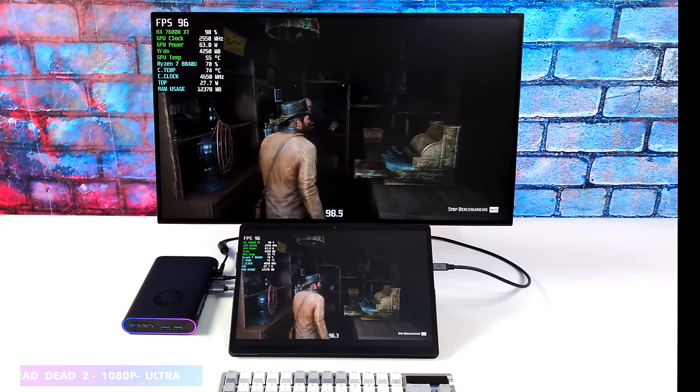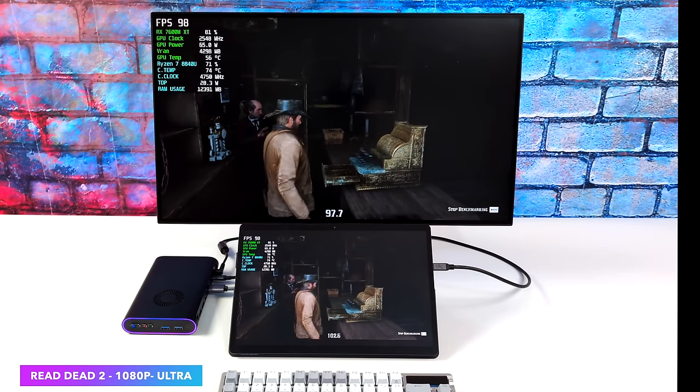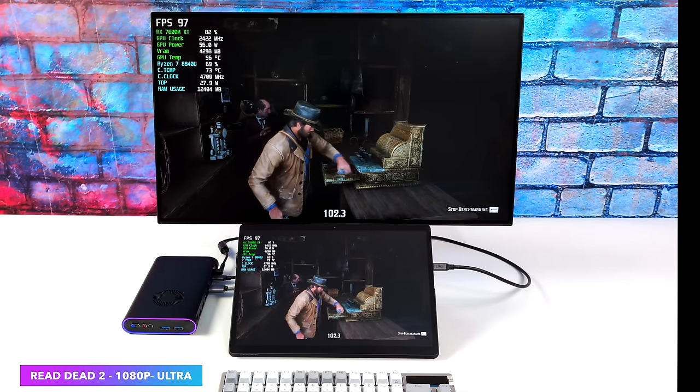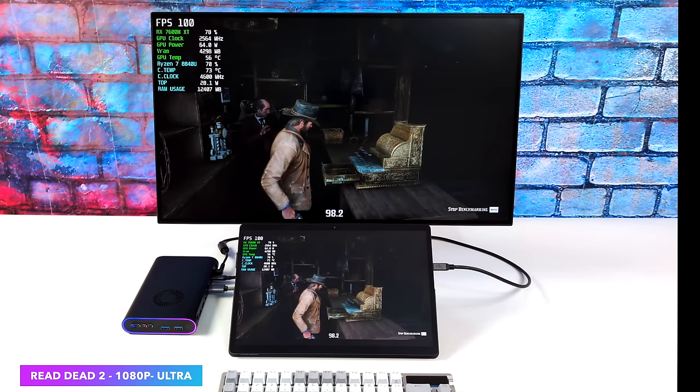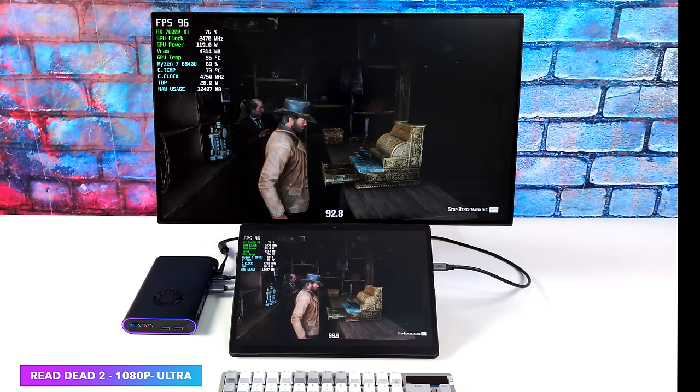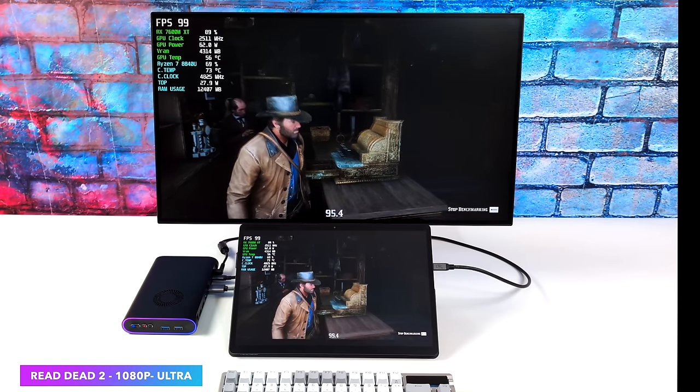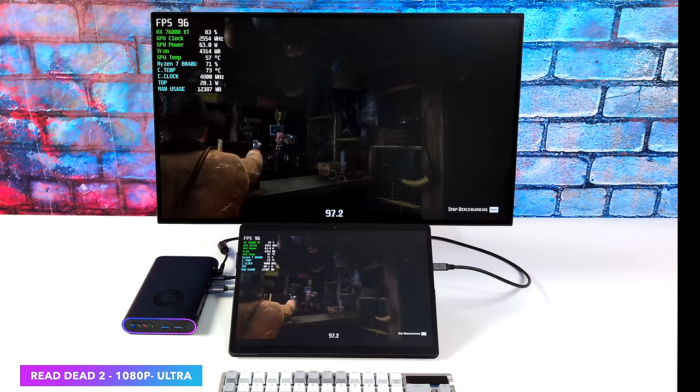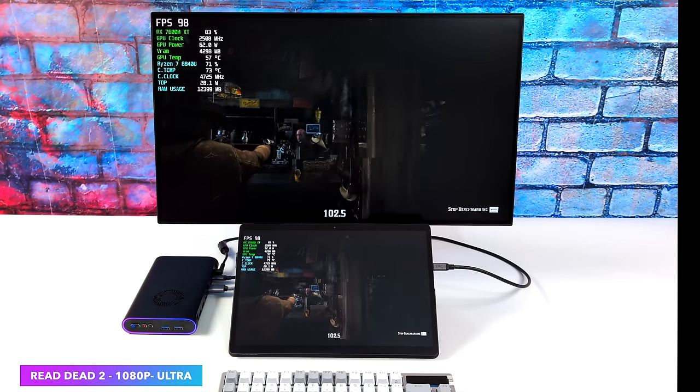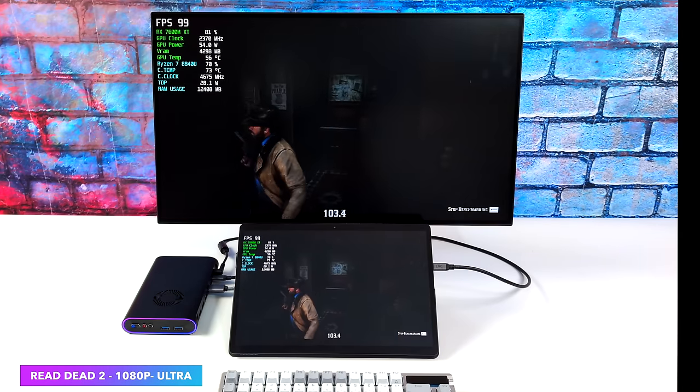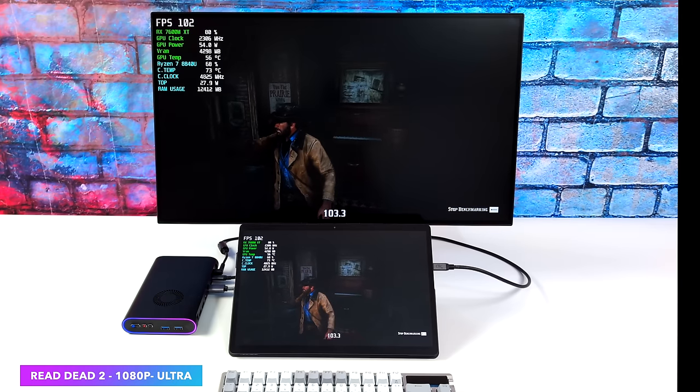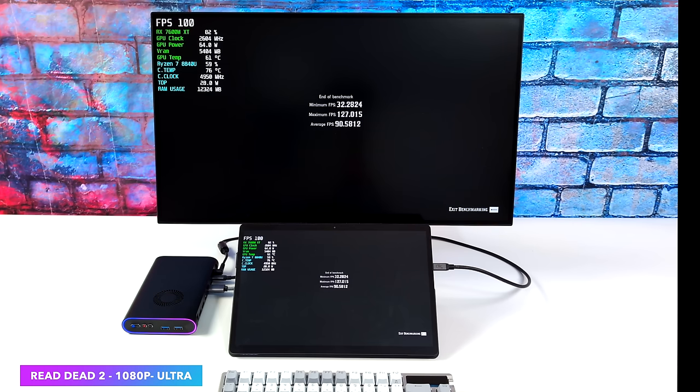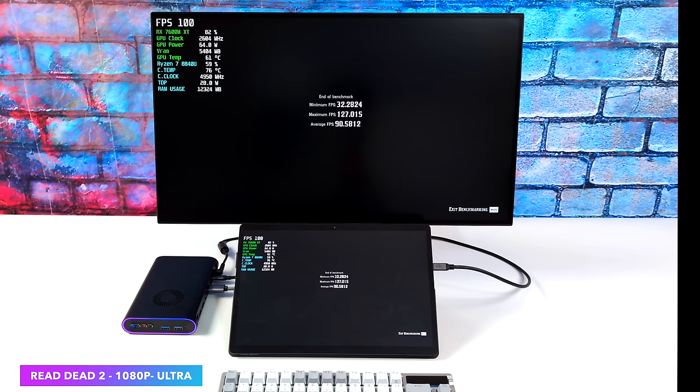Red Dead Redemption 2, just using the built-in benchmark, we're at 1080p Ultra settings. And this did way better than I thought it would. Sometimes when testing this game on an external GPU, especially Thunderbolt 4 or even USB 4, we see some really bad performance. But with this, we had an average of 90 FPS. And our minimum FPS was right in the 30s. Sometimes you'll see this dip way down, especially using a connection like this with an eGPU.